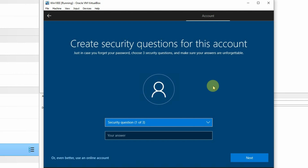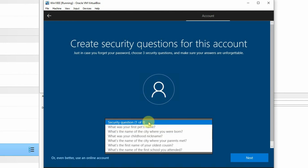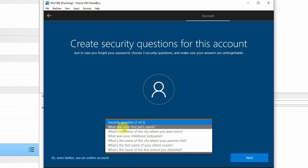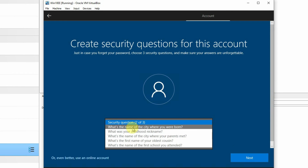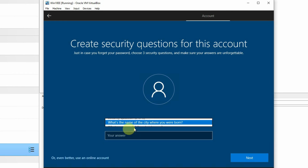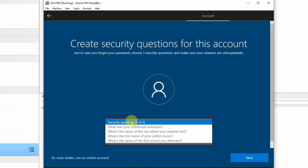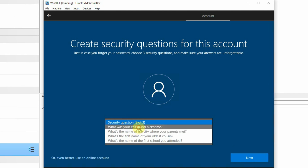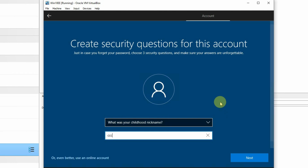Then it is asking us to set some security questions. You can set the security questions as you prefer. I am just going to set: 'What was your first pet's name?' — I will put AAA. For the second question, 'What is the name of the city where you were born?' — I will put BBB. And for the third question, 'What was your childhood nickname?' — I will put CCC. You should put security questions which are relevant for you. Then I will press the Next button.